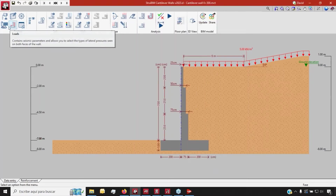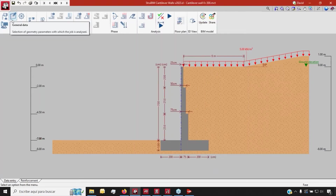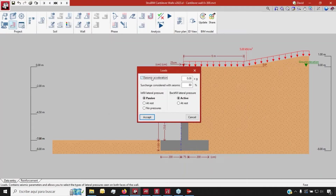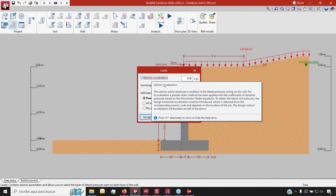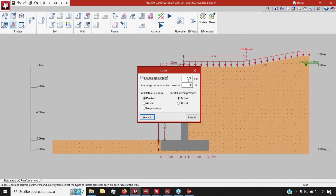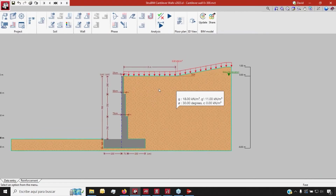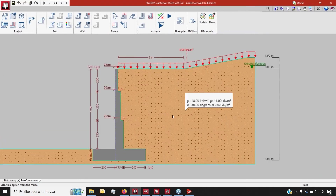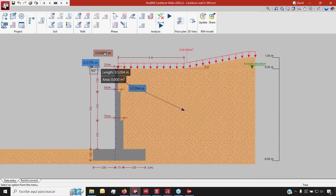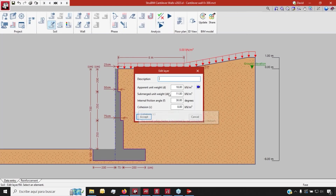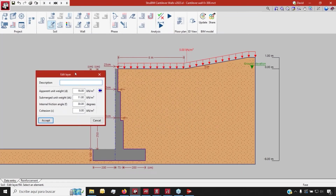Once we've finished setting up the physical properties, we can go on with the loads we're going to sustain — including whether we're going to have a seismic action or not. Once we're done with that, we can continue setting up the different soil layers. In this example, I only have one layer and I'm going to edit it.